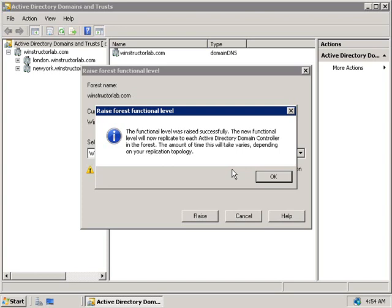Even though we've raised our functional levels of our forest and domains to Windows 2008, it's important to remember that we can still use Windows NT, 2000, and 2003 servers as member servers, and we can still use client operating systems like Windows NT, 2000, XP, and Vista. These functional levels only affect the domain controllers themselves. In this video, we've talked about the three forest functional levels and three domain functional levels available with Windows 2008. When you raise a functional level, you gain new features but prevent older Windows Server versions from being used as domain controllers. Once you change a domain or forest functional level, you can't go back, so make sure you truly want to make that change.